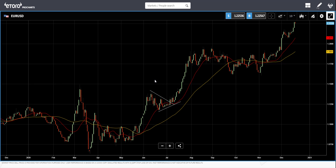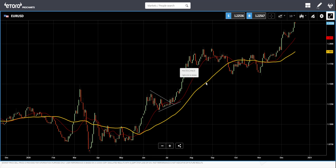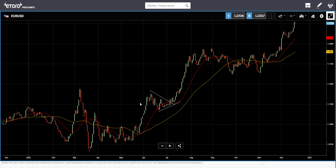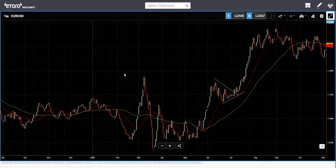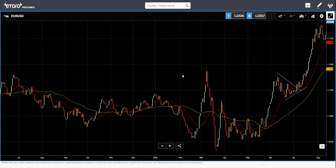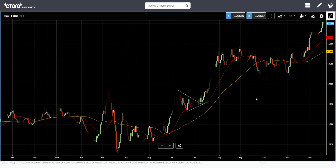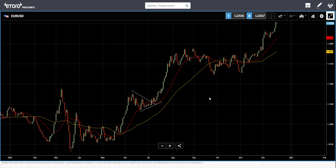Moving averages may look simple, but if you study more and combine them with different indicators and trading strategies to confirm signals, there's still plenty to discuss. I don't have enough time on this video, but I'll probably make another video to explain those scenarios. Thank you for watching, have a nice day, and please ask me any questions you have.